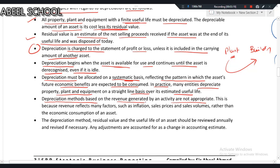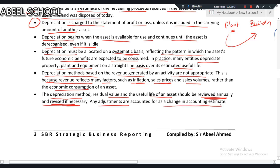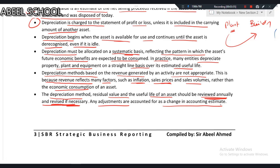Revenue-based depreciation methods are inappropriate because revenue reflects many factors such as inflation, sale prices, and sales volume rather than the economic consumption of an asset. The depreciation method, residual value, and useful life of an asset should be reviewed annually and revised if necessary. Any adjustment is treated as a change in accounting estimates.